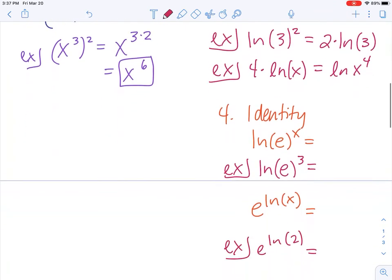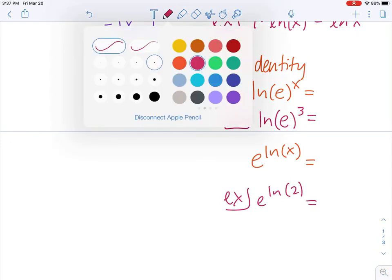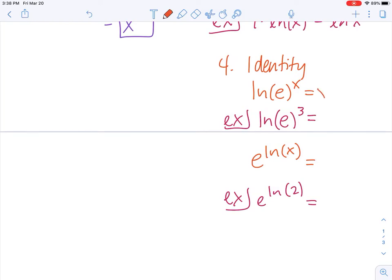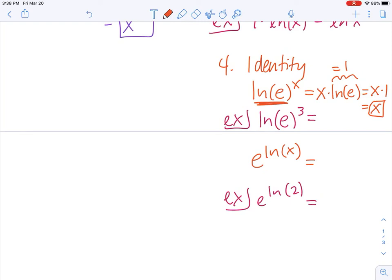Beyond that, we have some identities. Anytime you have natural log and e next to each other, they simplify to 1 — they are inverse operators of each other. So the natural log of e to the x: if we bring the exponent to the front using the power rule, that's x times the natural log of e, which equals x times 1, which is just x.